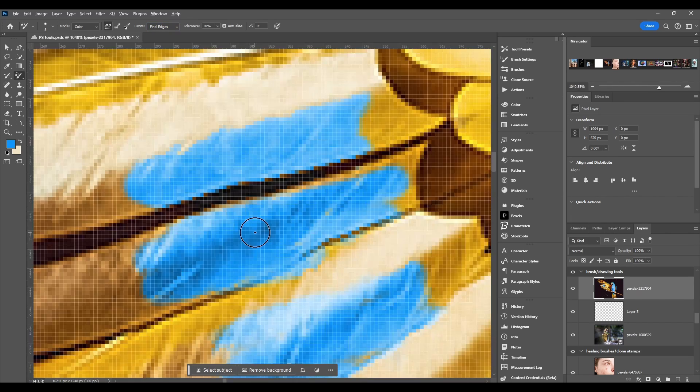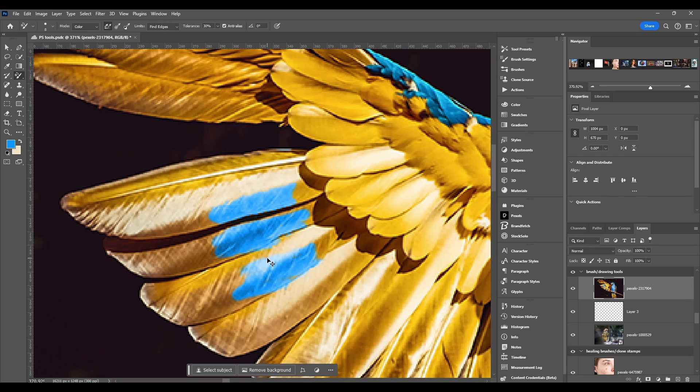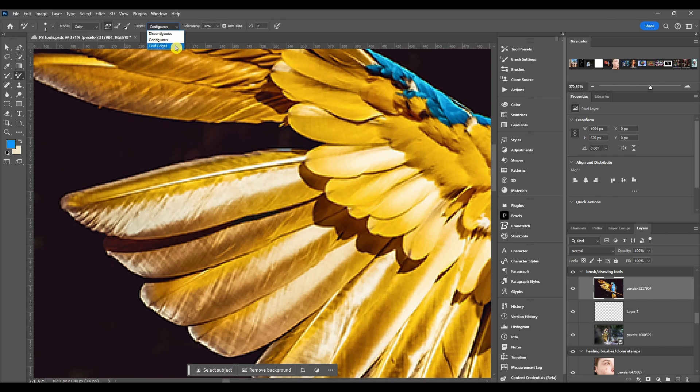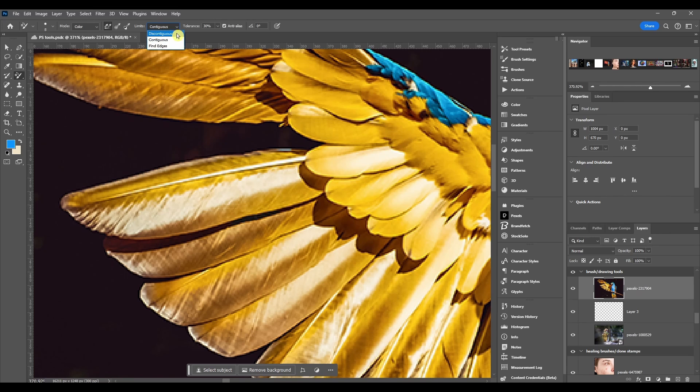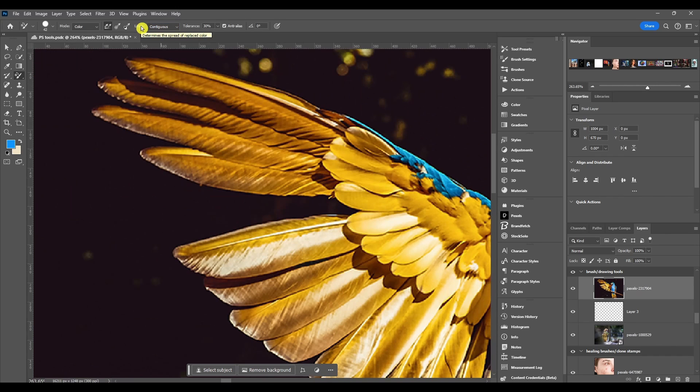You can't really tell differences here but there is a difference. So contiguous will only affect pixels that are touching the pixel under the crosshair. Discontinuous will affect any pixels that match the color you're sampling even if they're not in the same area as the crosshair. And all these do is determine the spread of the replaced color - how far they spread out, how many different pixels they affect.